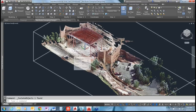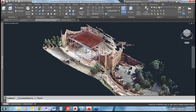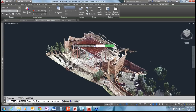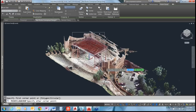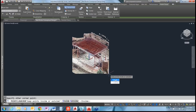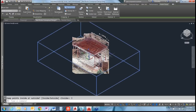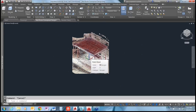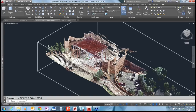To isolate a portion of the point cloud, select it to bring up the contextual ribbon tab. From there you can control crop states. For example, you can create a rectangular crop state around just the stage area of the amphitheater, then choose inside or outside to crop the view. These crop states can be saved in the Crop States Manager. To work with the whole model again, simply step back to remove the crop.